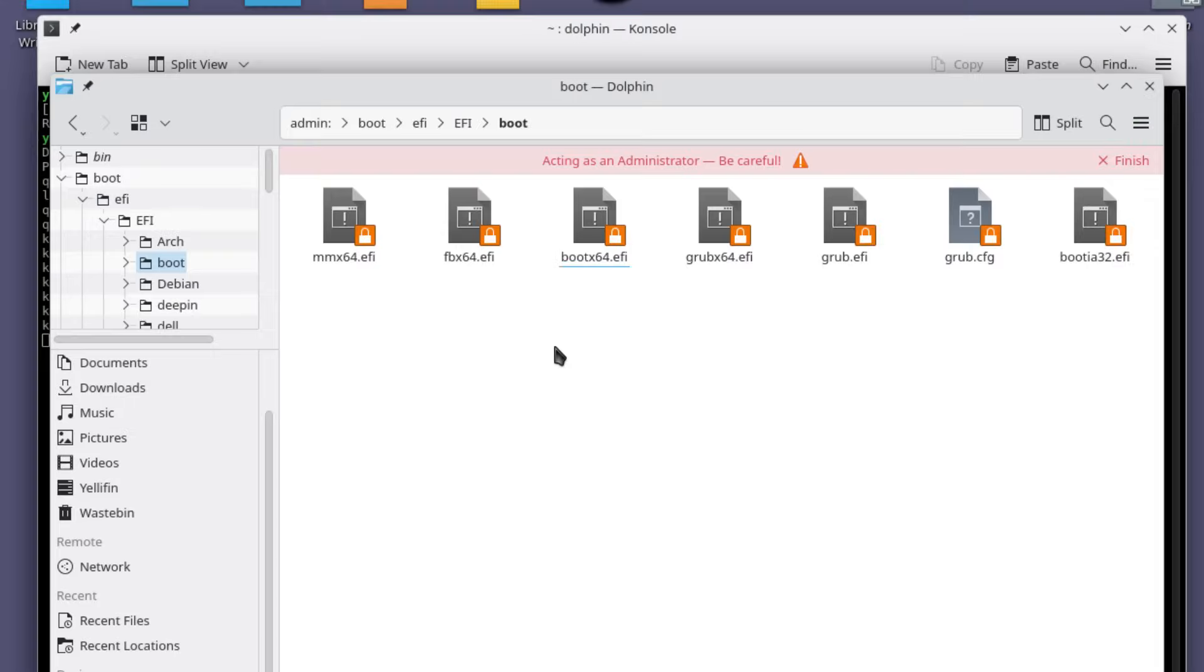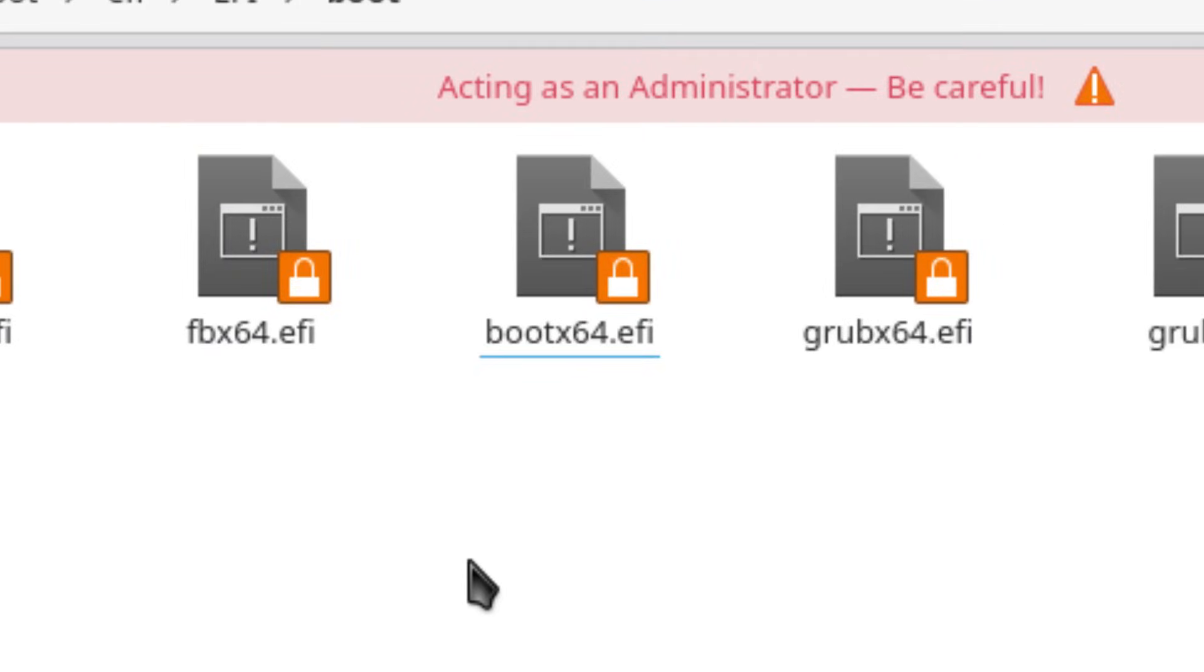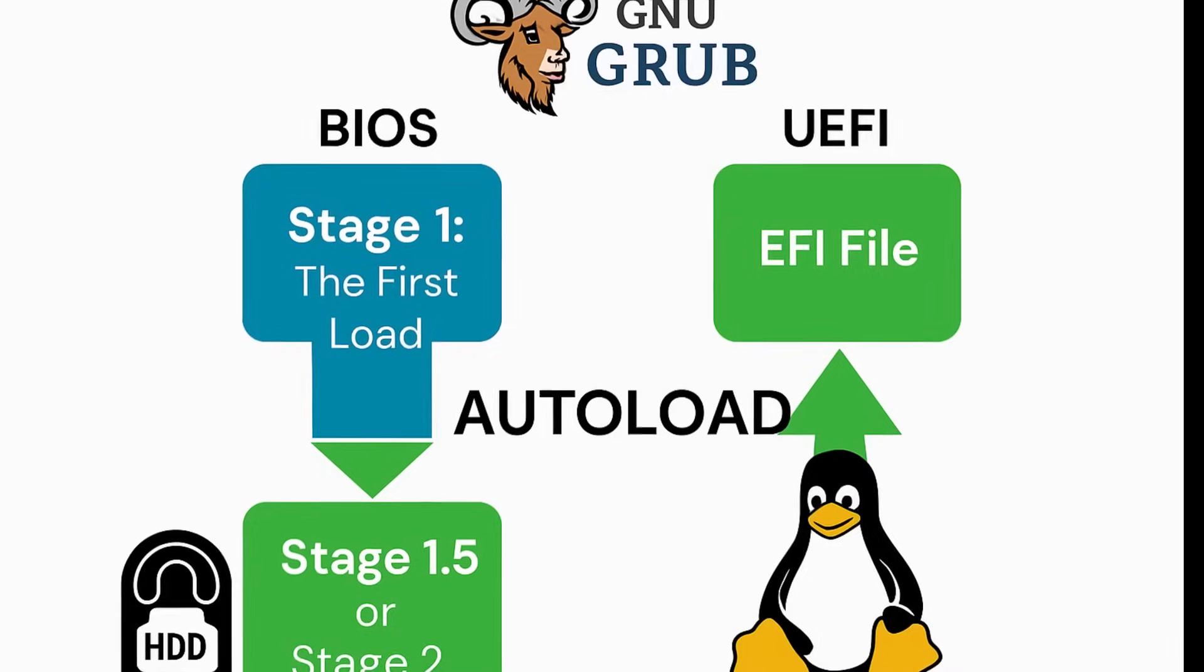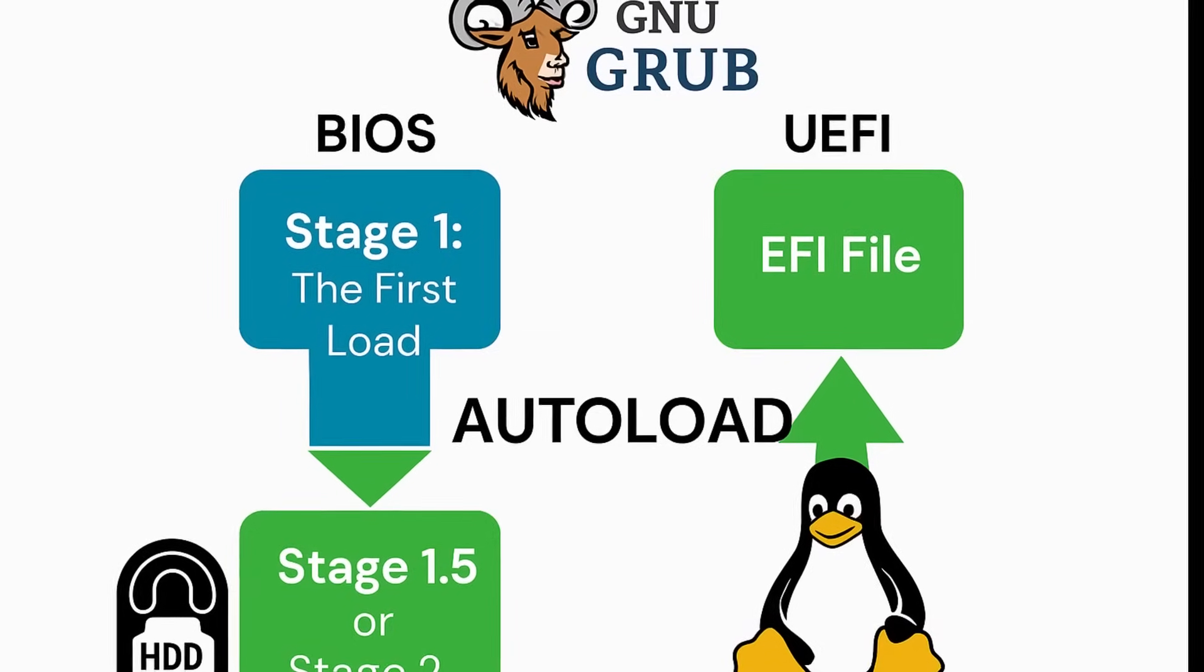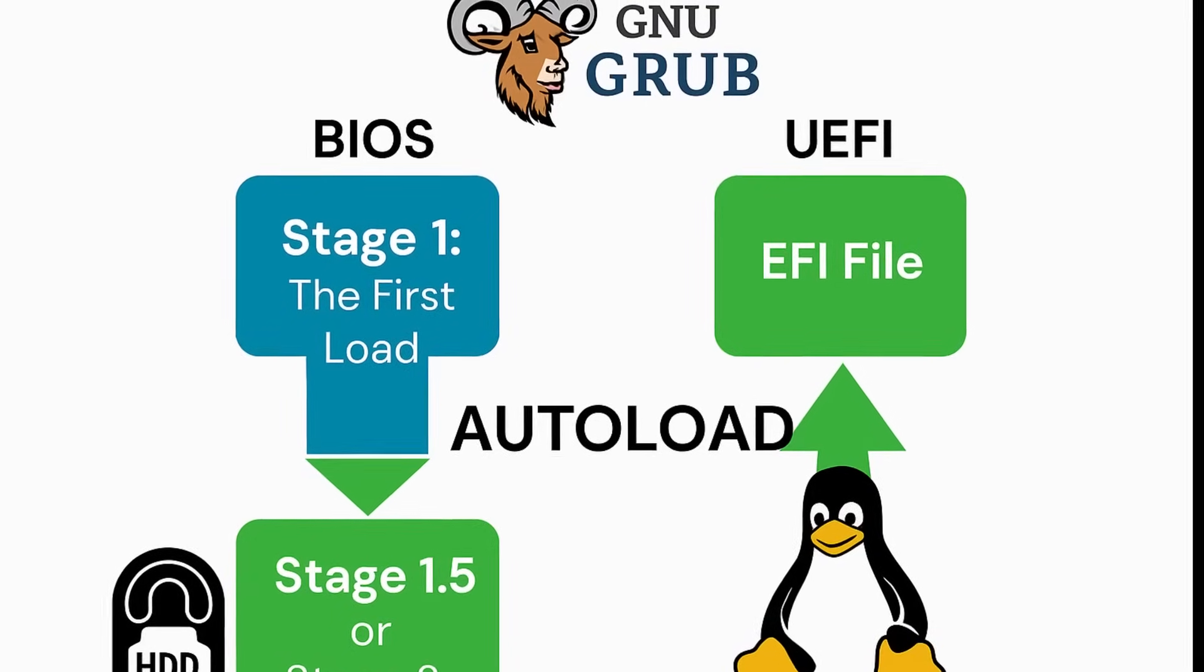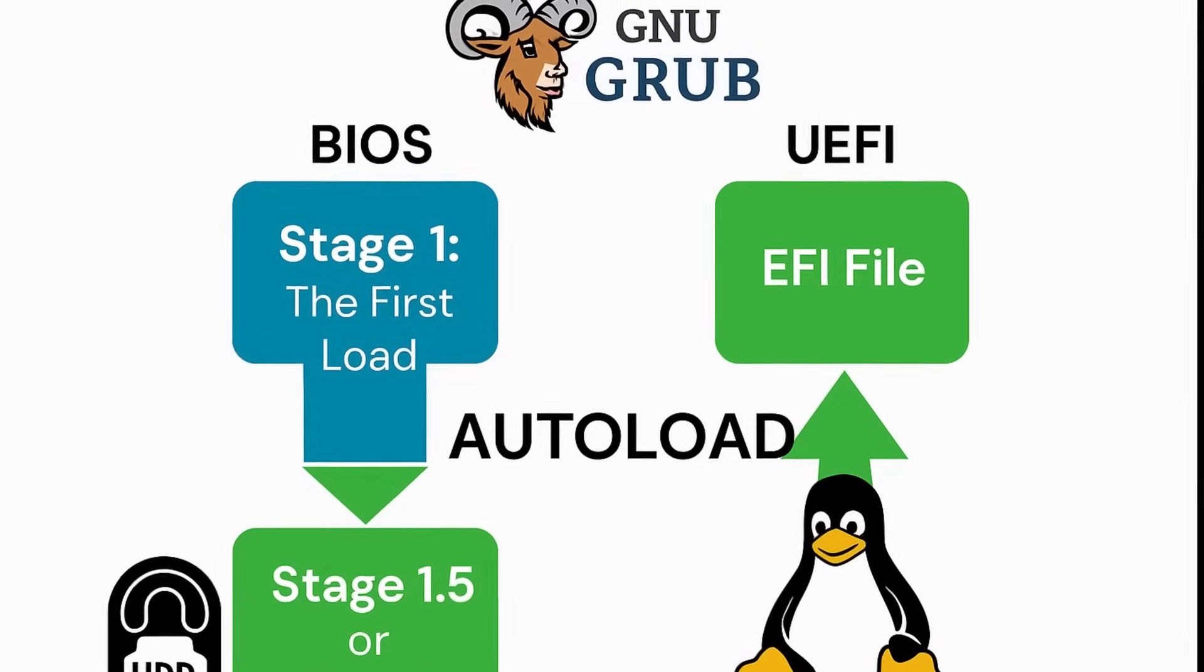On UEFI systems, the firmware looks for an executable file, usually called grubx64.efi, inside the EFI partition, a special FAT32 partition created specifically for booting. Here, there's much more space and flexibility.